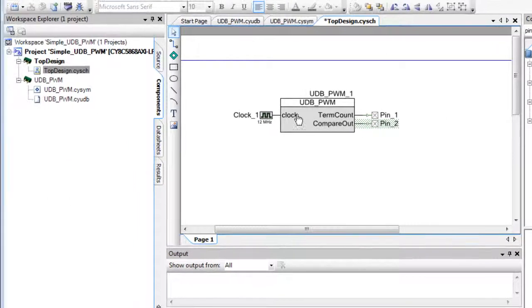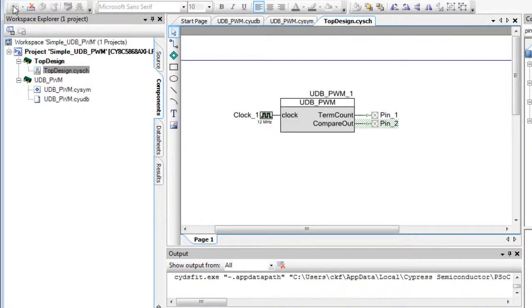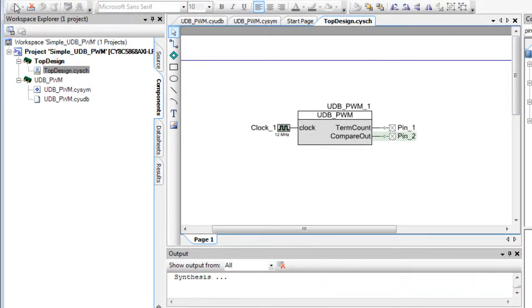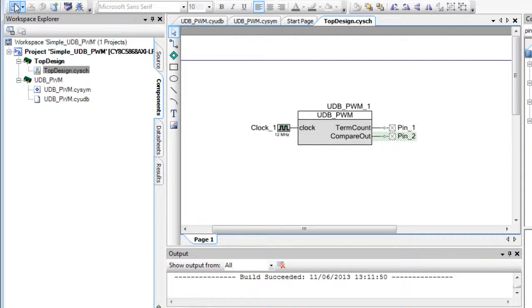Click the Build button. The output window displays numerous messages, and PSOC Creator generates the source files for the project.